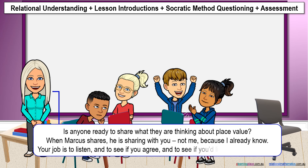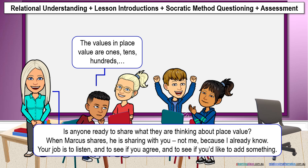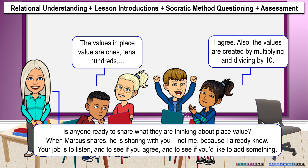Your job is to listen, and to see if you agree, and to see if you'd like to add something. The values in place value are ones, tens, hundreds. I agree. Also, the values are created by multiplying and dividing by ten. But I agree with you.